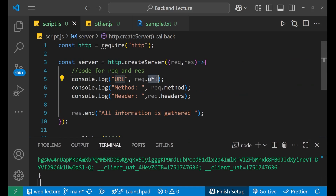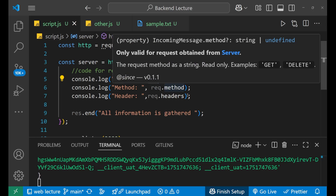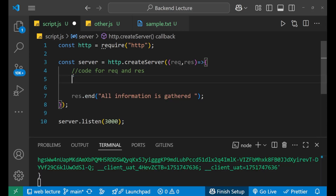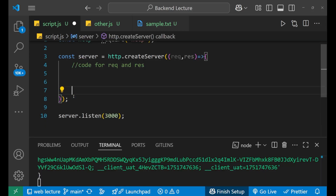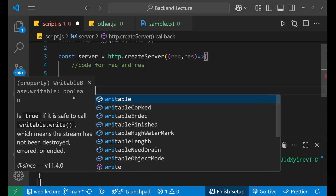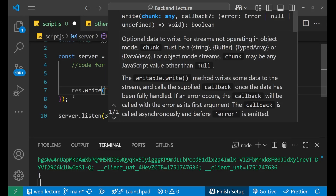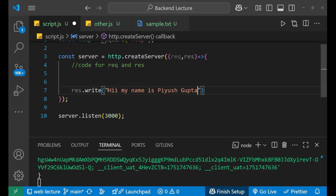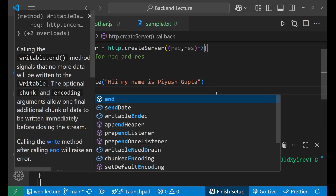So there are three main objects in the request: request dot URL, request dot method, and request dot headers. Now, what is the response? Response is the response body that we give to the user after taking the request. How do we do it? Simply write response dot write, put the bracket, and inside we can write whatever information we want to give — let's say 'Hi, my name is Piyush Gupta'. And in the end, you need to give response dot end — this is compulsory.